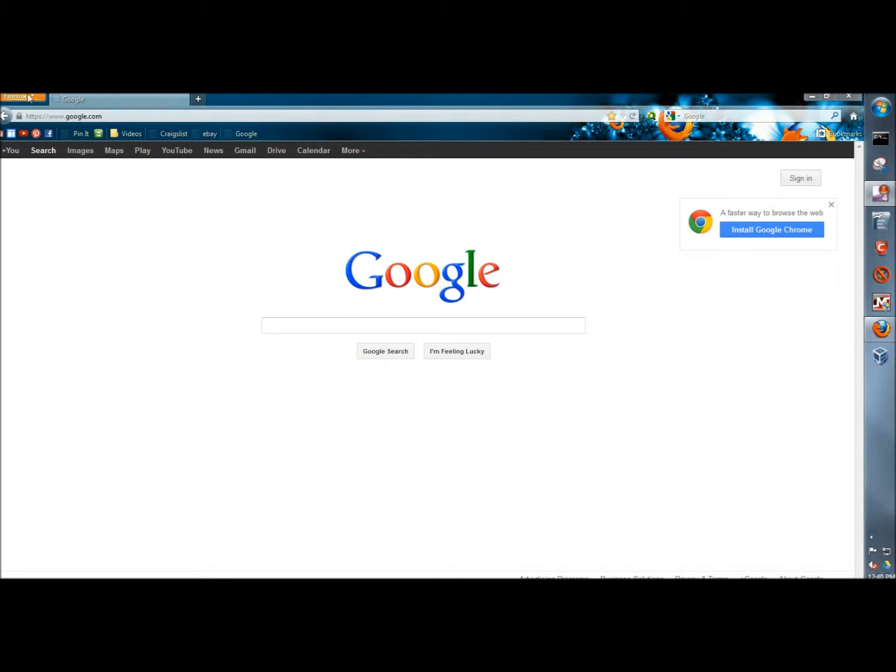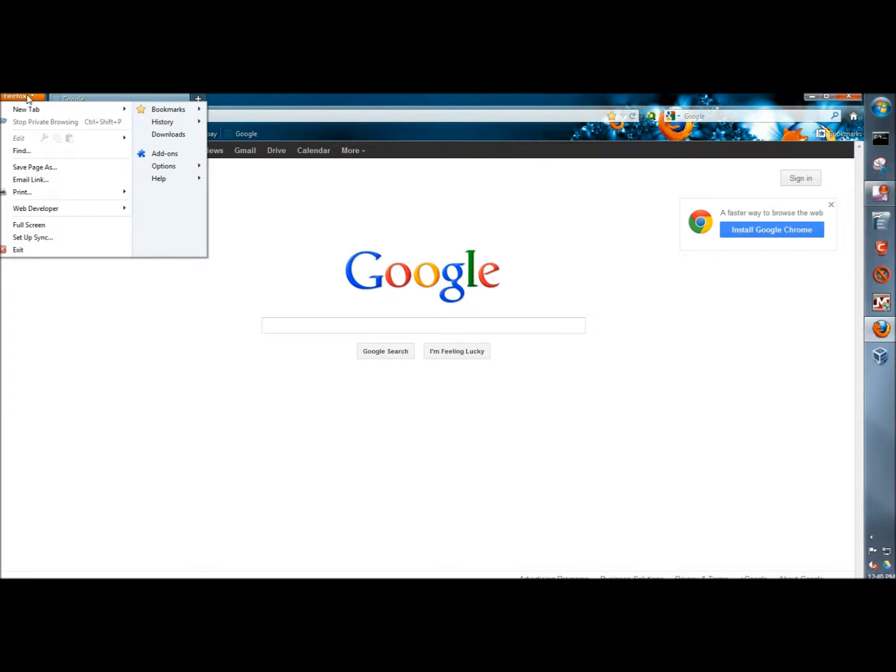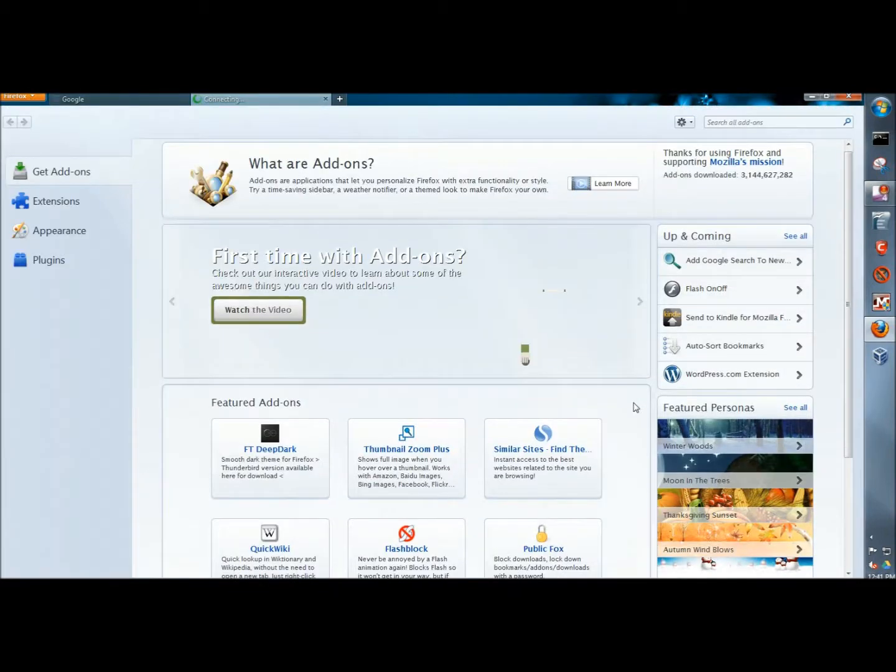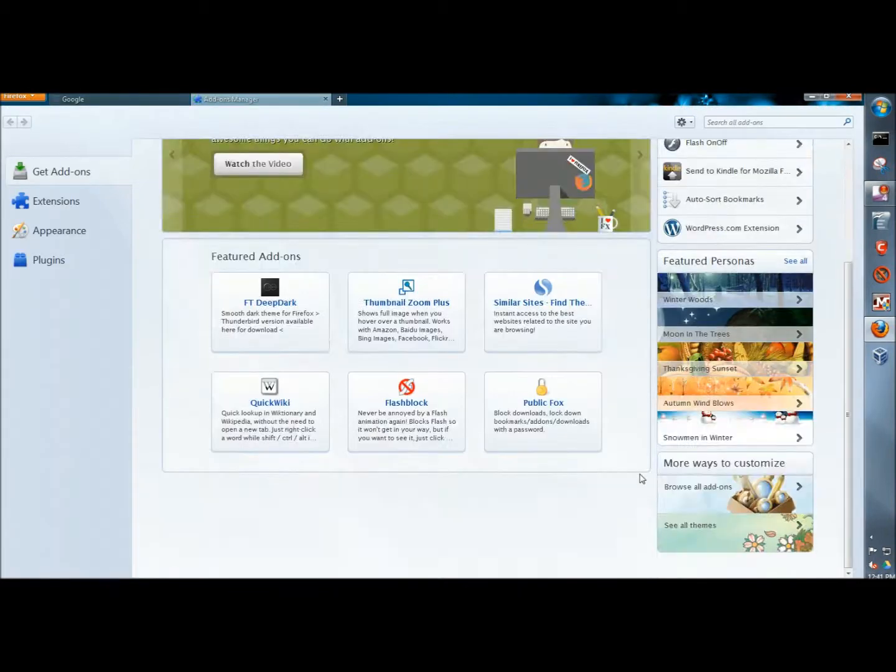I'm going to go to the Firefox drop-down menu, then to add-ons. I'm going to scroll down to the bottom, and in the lower right corner I'm going to click on browse all add-ons.